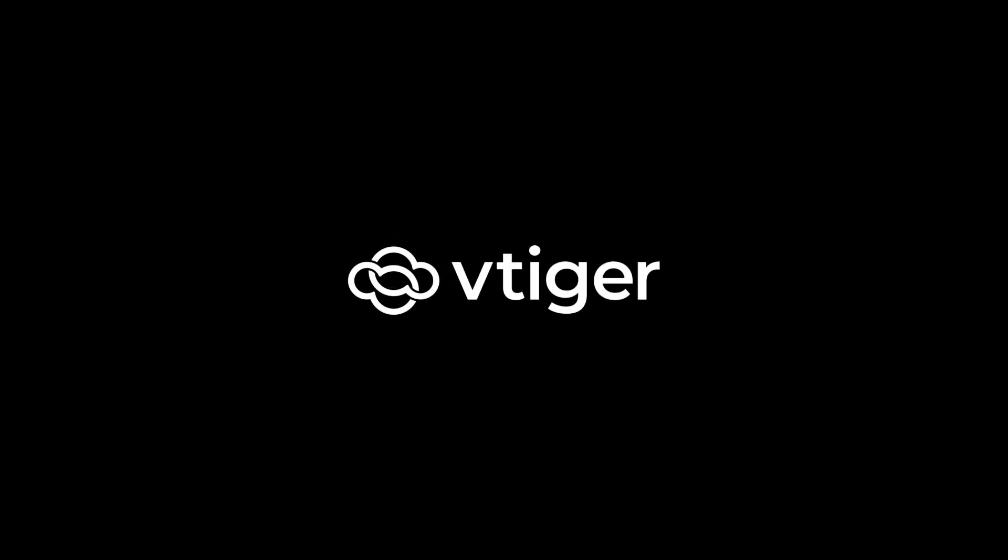Hello there, welcome back. In this video, we'll take a look at Telephony integration in vTiger CRM v9.